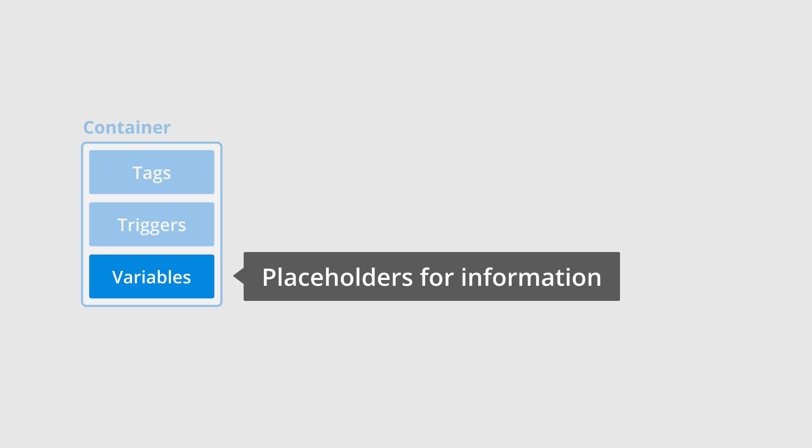We can then use this information in our tags, triggers, and even other variables. There is a range of built-in variables that let us access information automatically. And we can also create custom variables.